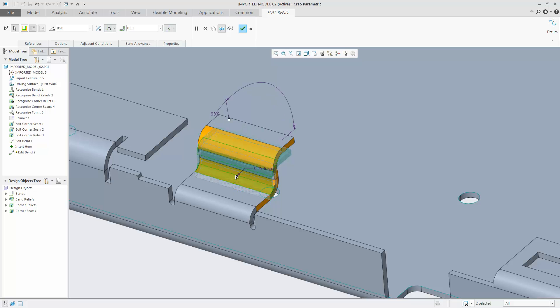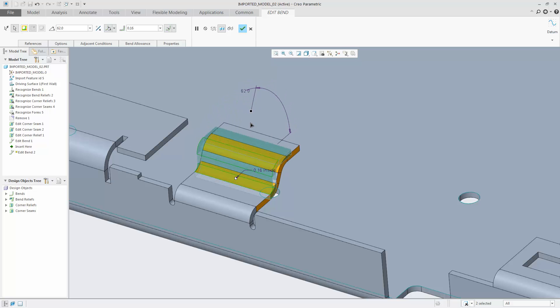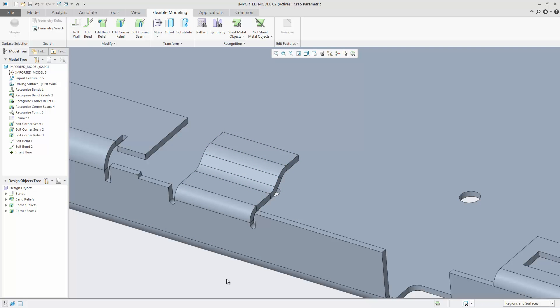Here you can see that I'm changing the inner radius and angle of the two bends in one step. Note that the part is an imported model. There is no data about how the model was created in the past.